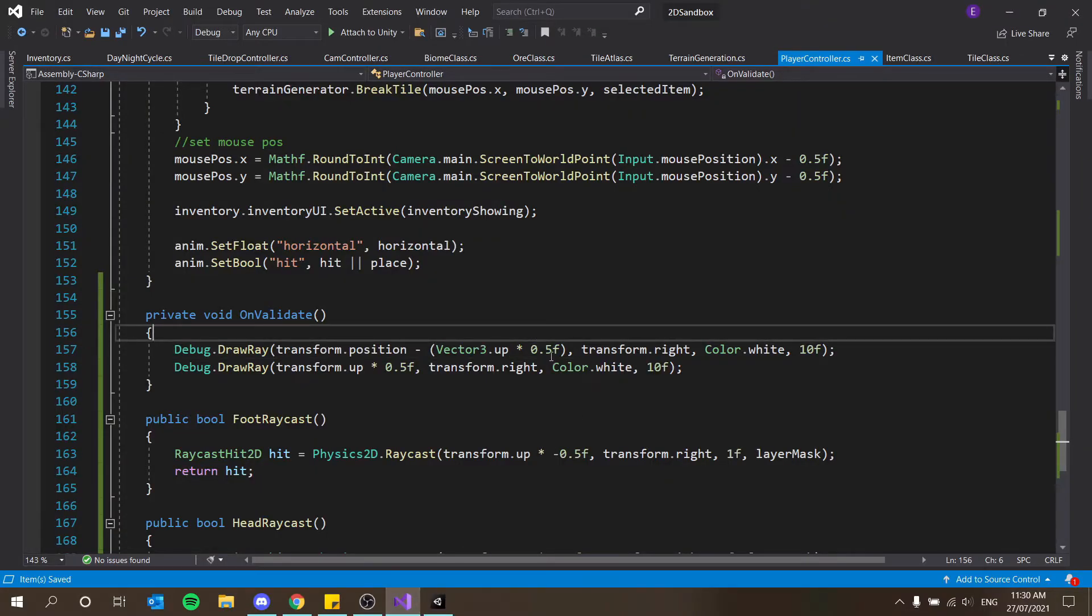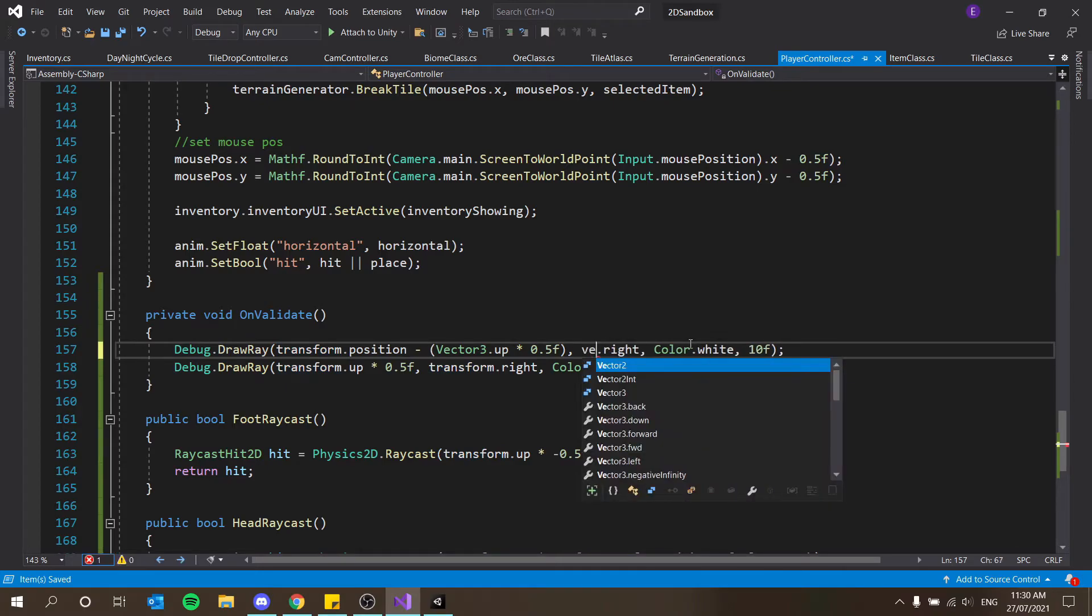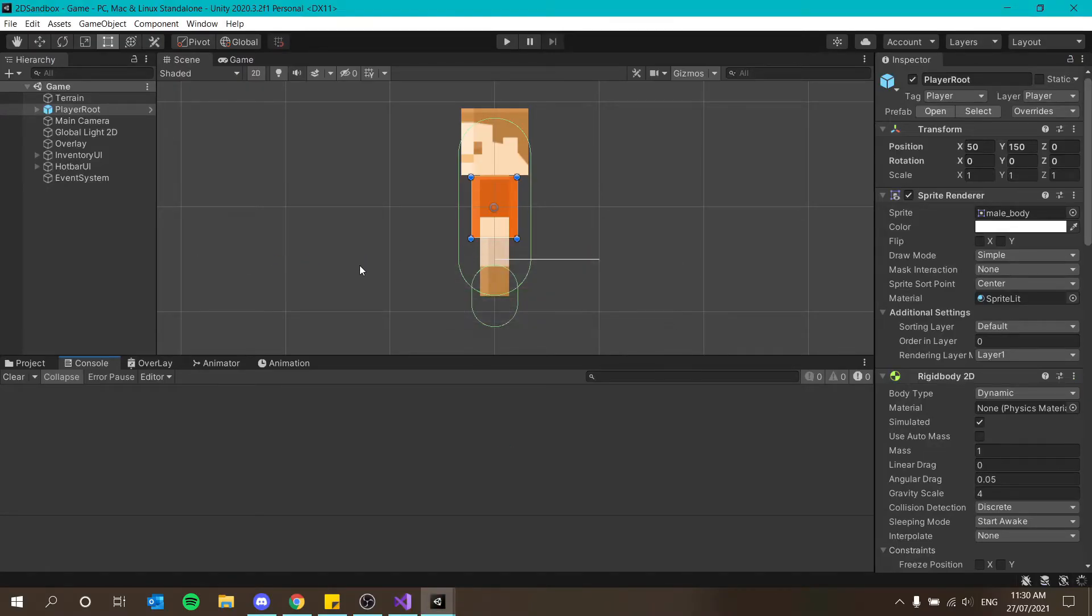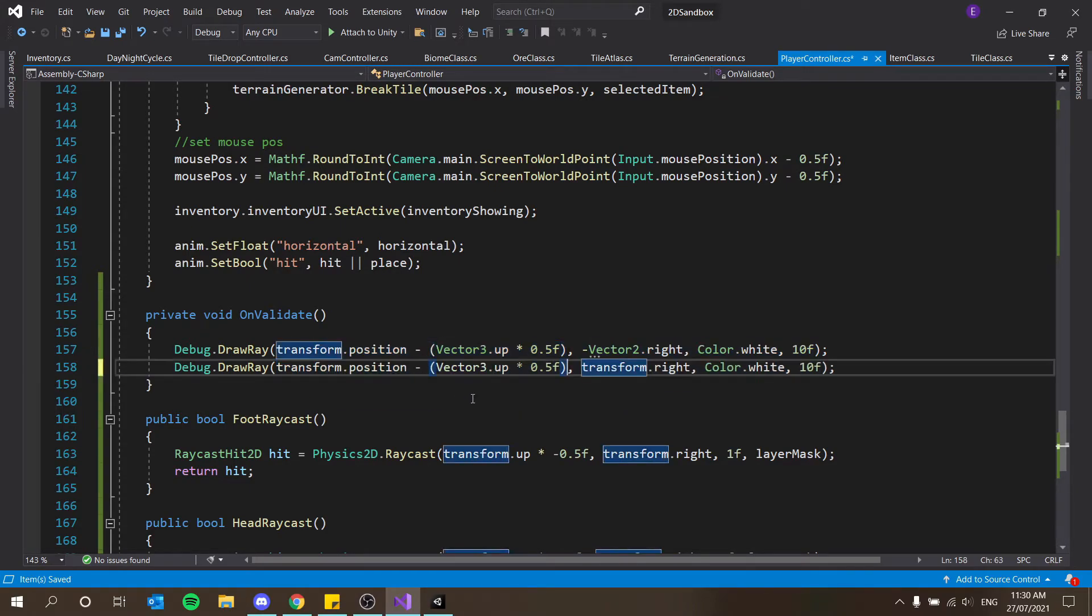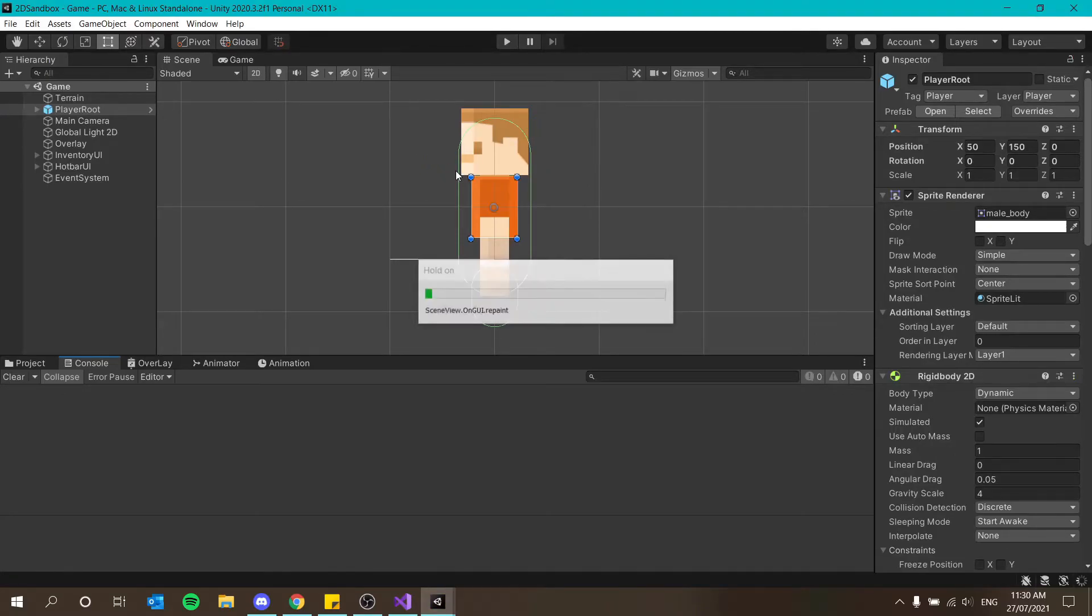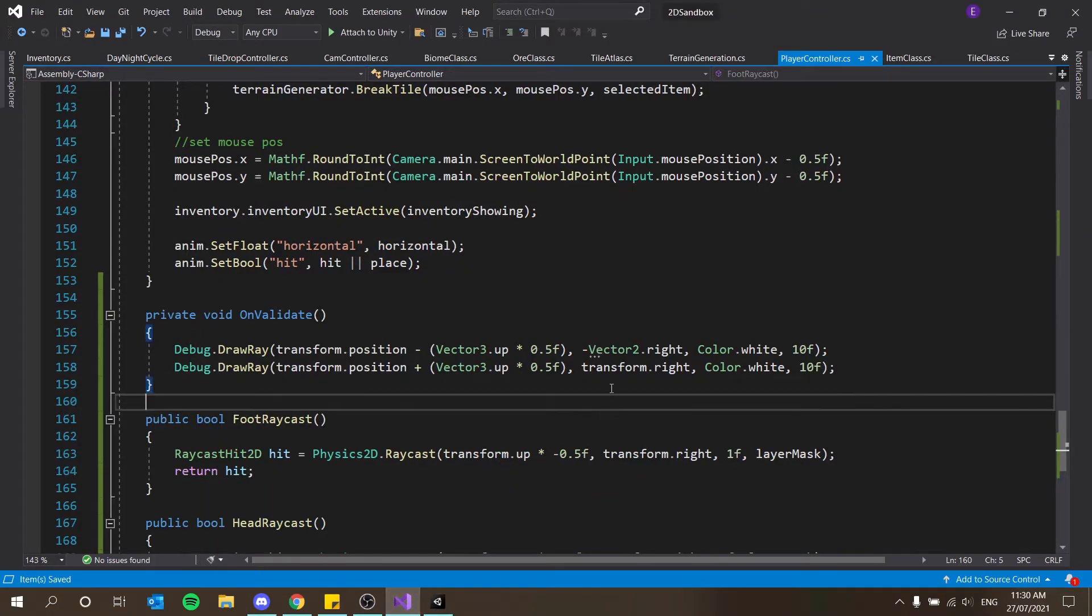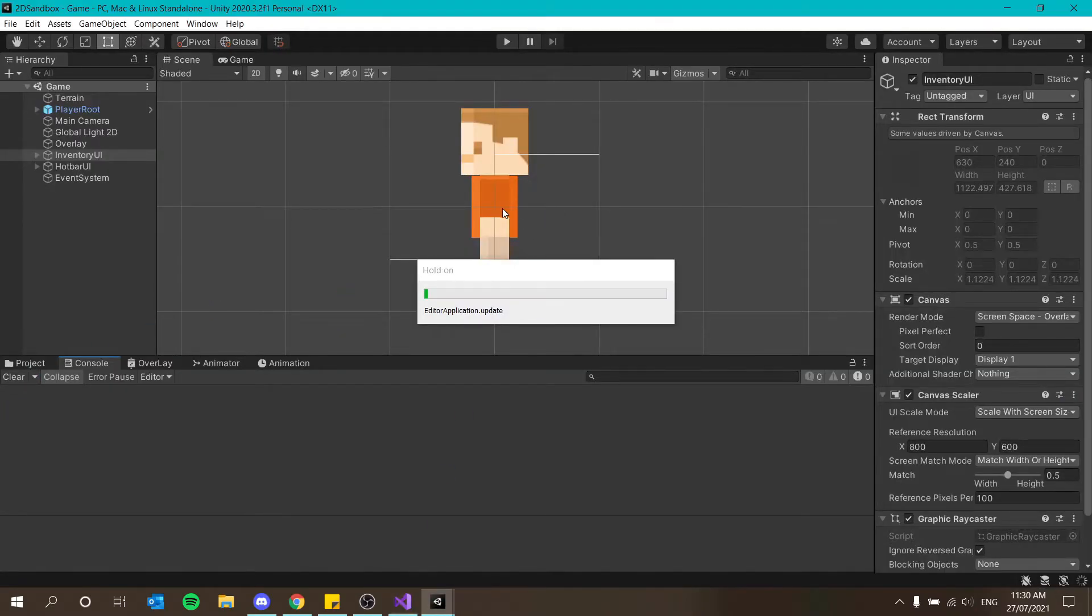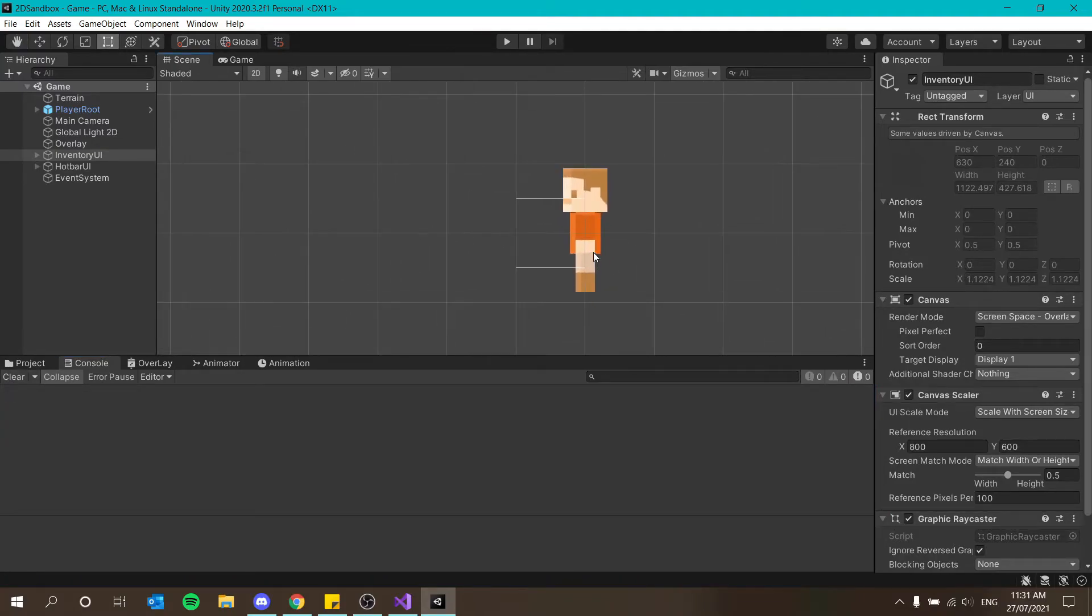Transform dot position minus vector2 dot up times, it should be vector3 dot. Transform dot position minus vector2 dot up. I get a line. I get a line up there. Minus vector2 dot up 0.5 is going to put that down here near his knees. Yes, perfect, exactly where we want it. And then I just need to make sure that transform dot right is actually going to be vector2 dot right. And it might have to be minus vector2 dot right as well. And that should face it forward from the. Yes, perfect.